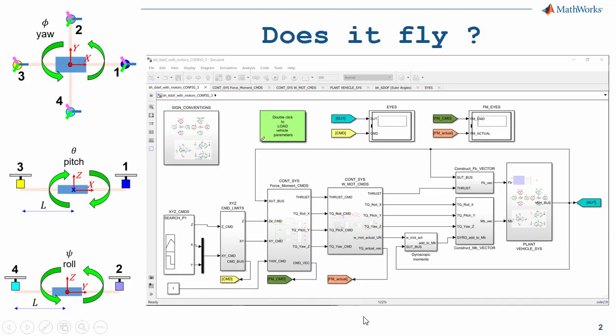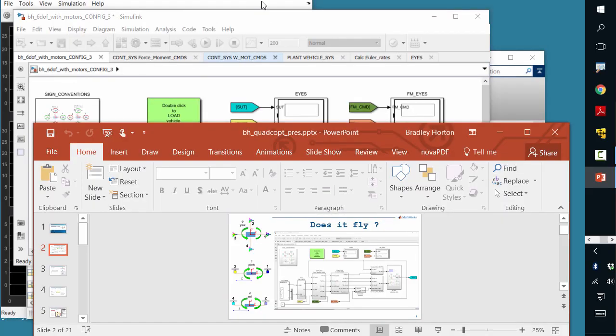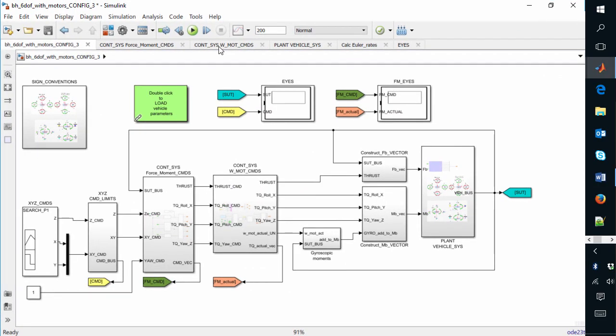Before I bring up an agenda defining the roadmap for today's topics, why don't we start at the very end and let me show you the quadcopter model we're going to be pulling apart today. This is actually the mathematical model of the quadcopter, built in MATLAB and Simulink.